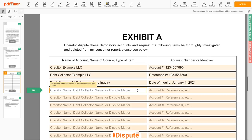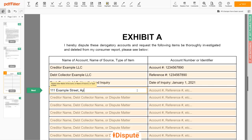Also, you may dispute a wrong address, employer name, or any invalid information reported on your file. For example: 111 Example Street, Apartment 1, Miami, Florida 67890 — listed as an Erroneous Address.